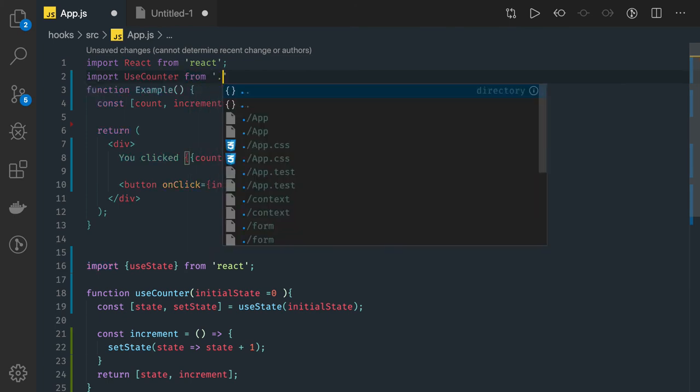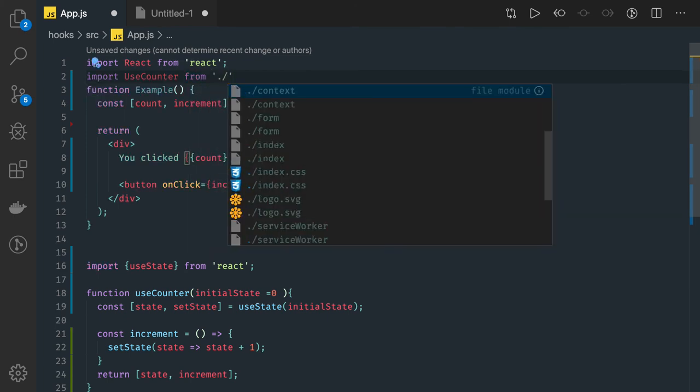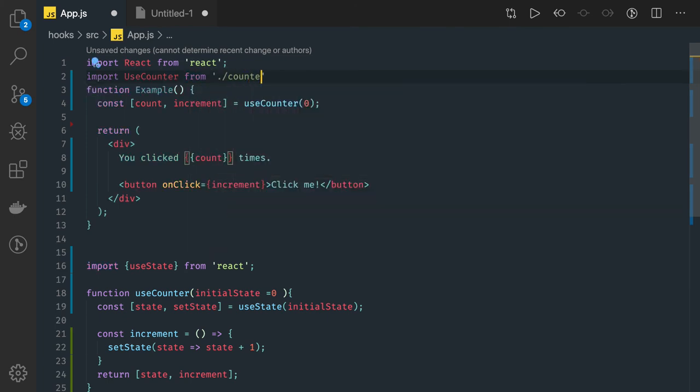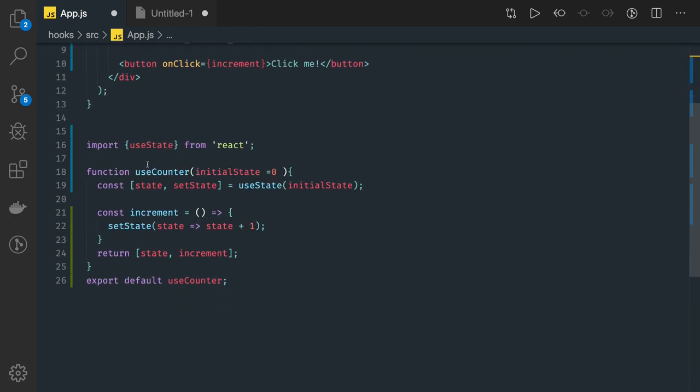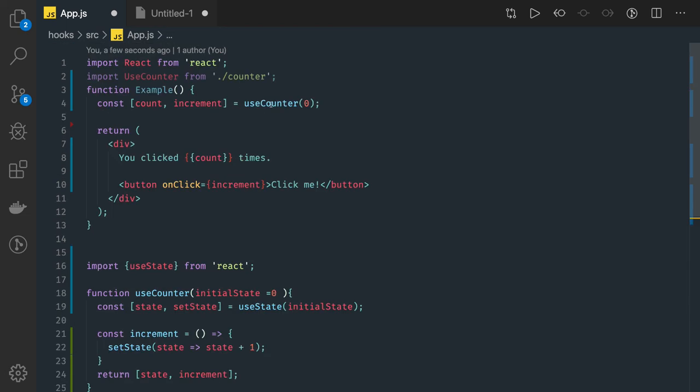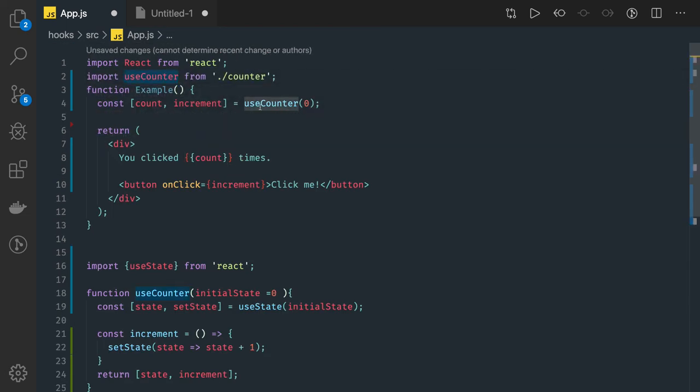From the particular file, maybe counter. Just put this code there. We can actually keep the first character lowercase - this is the syntax we have for other hooks also.